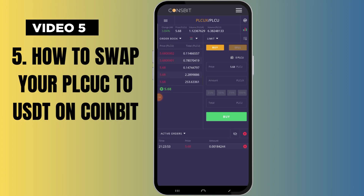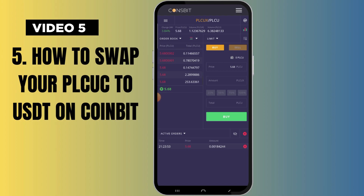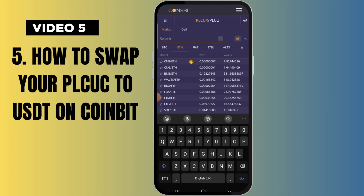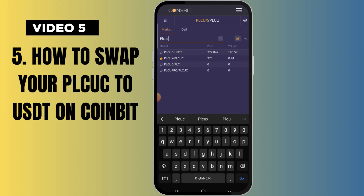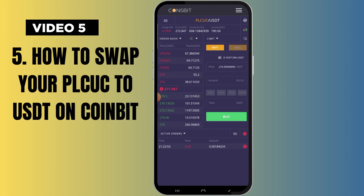Now once you are done with that, you should see a page like this. Remember your pair must not be PLCUX slash PLCUC — what you are trying to sell is PLCUC to USDT. So you click on the trading pair and search for PLCUC slash USDT. That is it — PLCUC slash USDT.